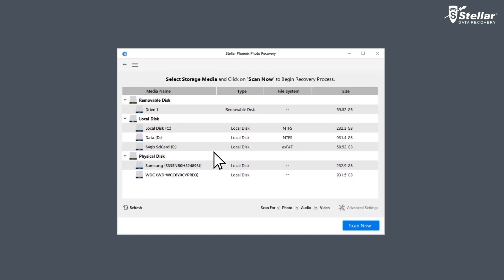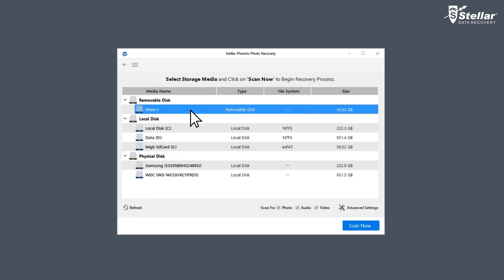Now connect your SD card to your computer and select the corresponding drive from the displayed list of drives. You can also refresh the drive list by clicking on the refresh option if the external drive is not listed here.